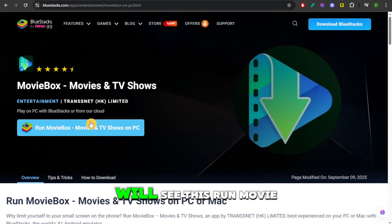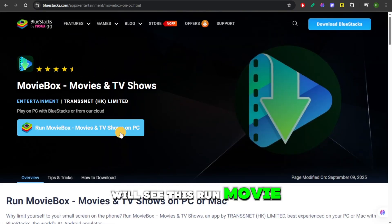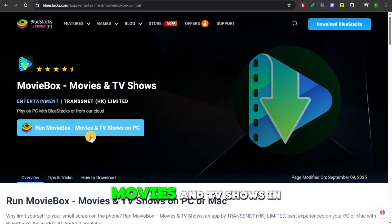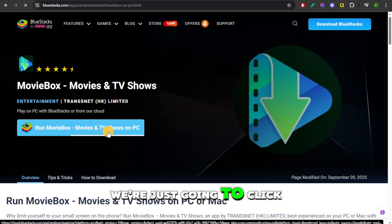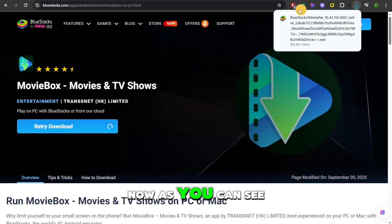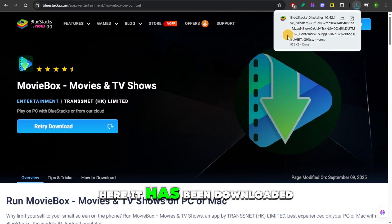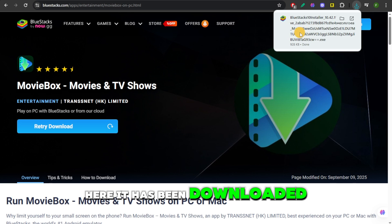And then from here, you will see this Run Movie Box, Movies and TV Shows on PC. We're just going to click on that. Now, as you can see here, it has been downloaded.